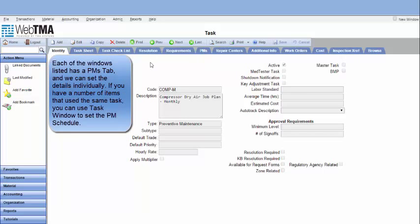Each of the windows listed has a PM step and we can set the details individually. If you have a number of items that use the same task, you can use Task window to set the PM schedule.